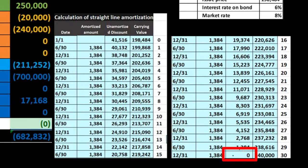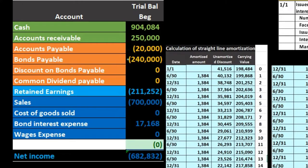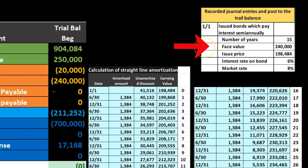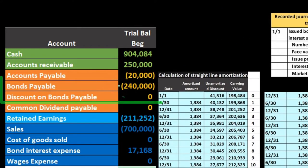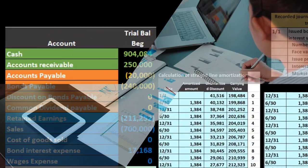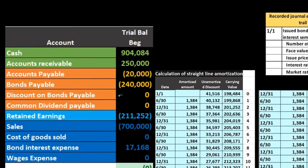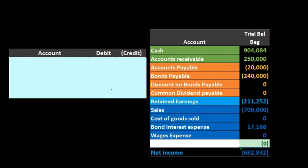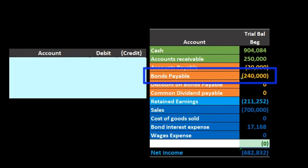By the end of the bond term, the discount would be zero and we would only be left with the bond on the books. At the maturity date, the trial balance would show the discount at zero and the bond payable at $240,000 — the face amount. The same is true for a premium bond: the premium amortizes to zero and only the bond amount remains. At that point we just need to close out the bond like any other liability — we pay it off at the maturity date.